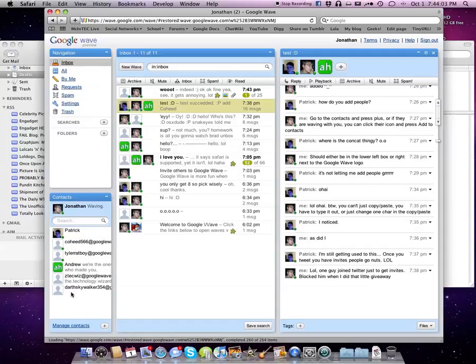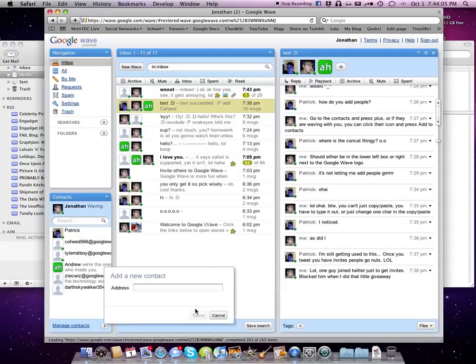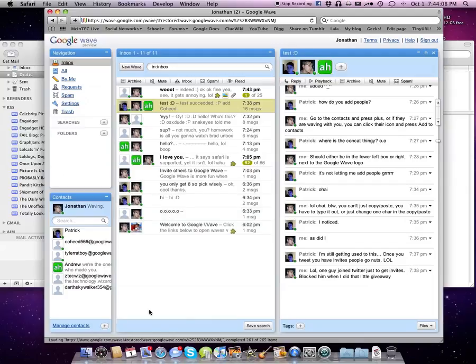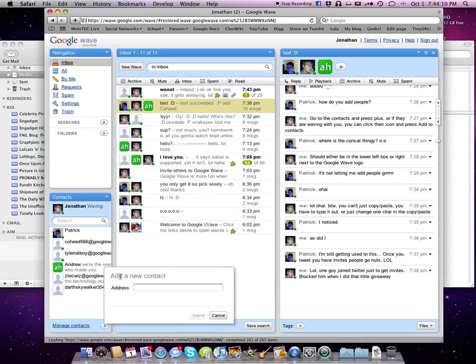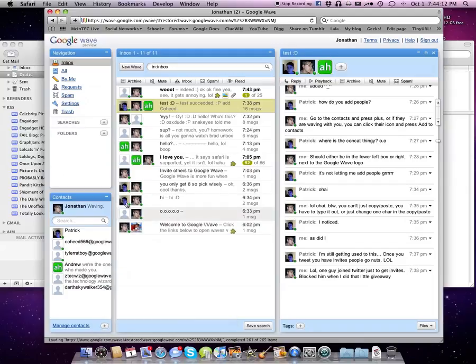And this is my contacts box here. I can just press plus and just add them by address. Honestly, if they could have a search directory, that would be really nice.